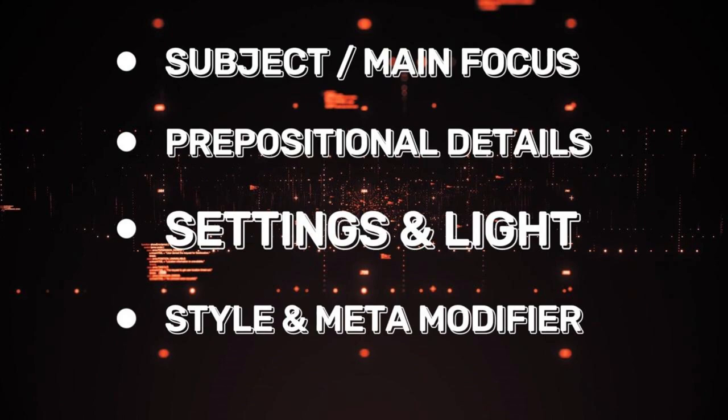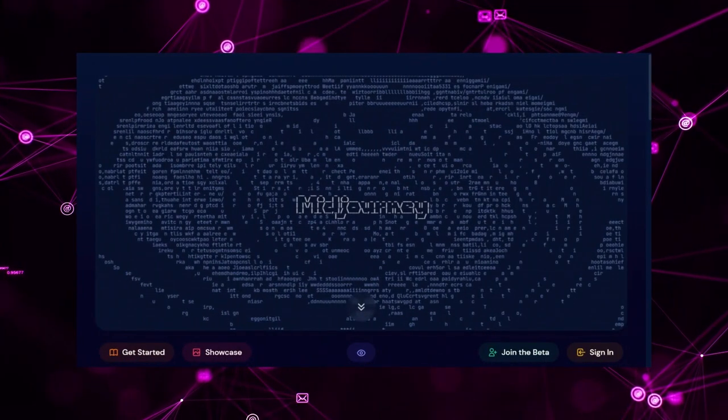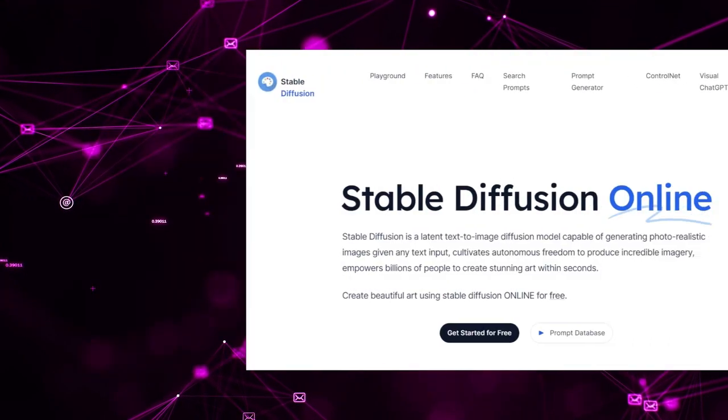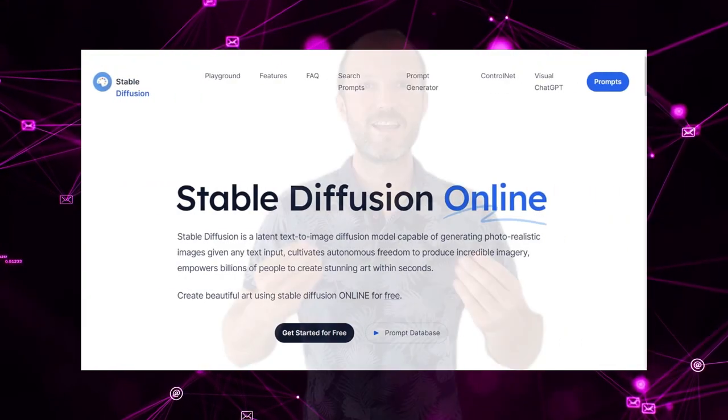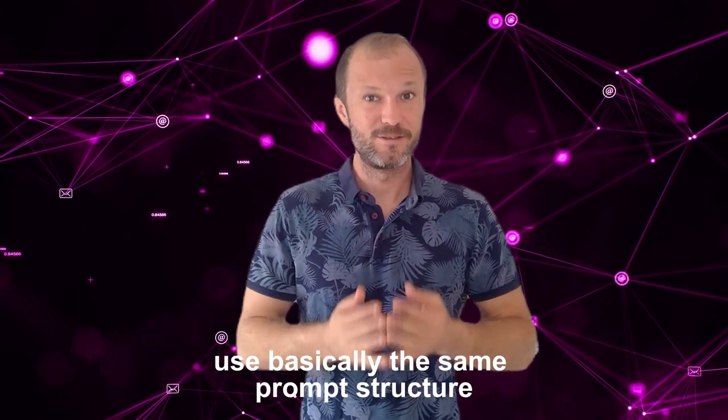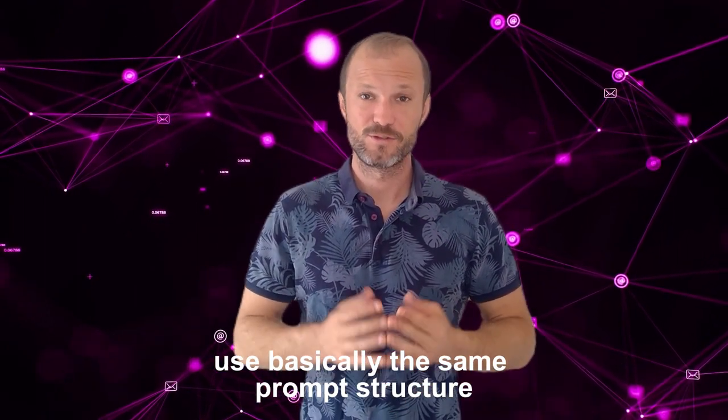And this will work for MidJourney, DALL-E, or Stable Diffusion, as these AI generators use basically the same prompt structure.